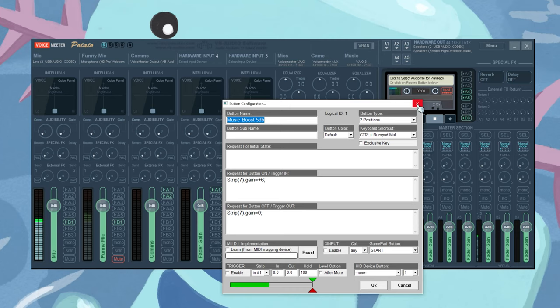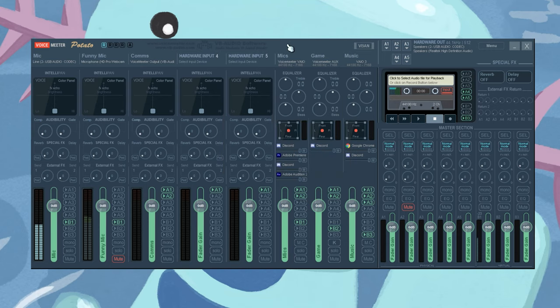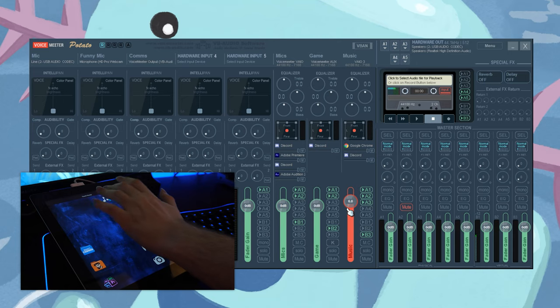The music boost is Control Numpad Multiply — a very archaic keyboard shortcut. When I click it, it boosts my music channel in Voicemeeter. Voicemeeter is really intimidating to set up the first time, but once you understand how it works — especially if you've worked with physical mixers and start treating software as physical devices in your head — it gets a lot easier. I recommend it if you're a streamer or want more control over your audio without turning a bunch of knobs.